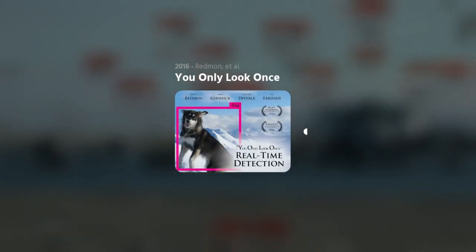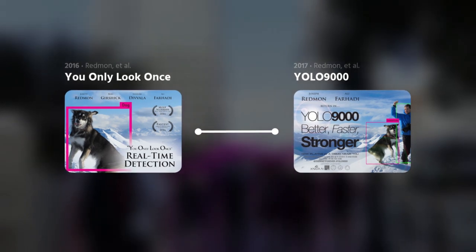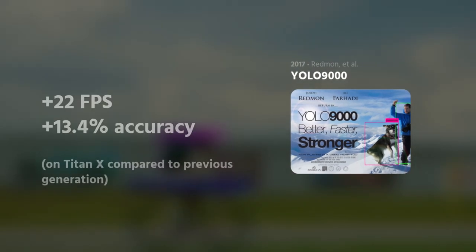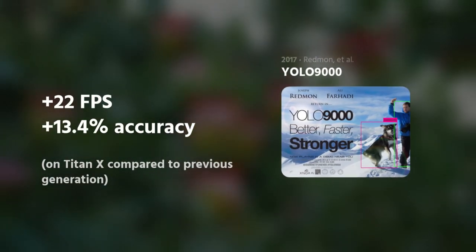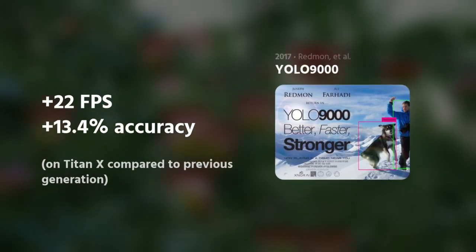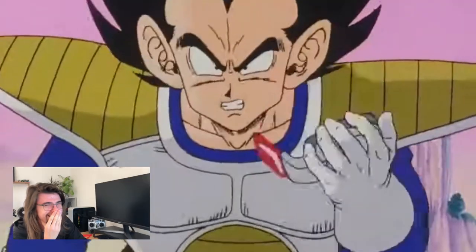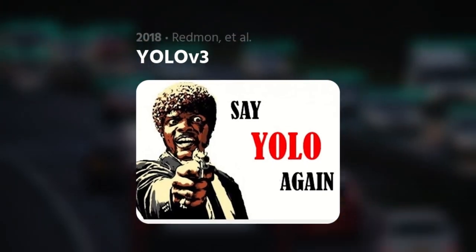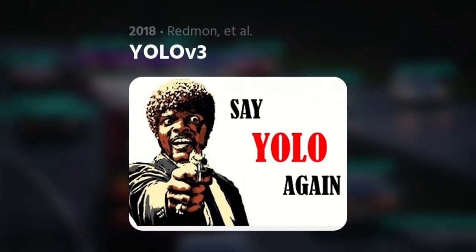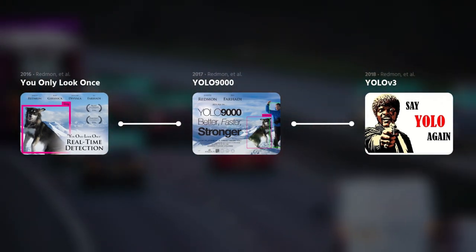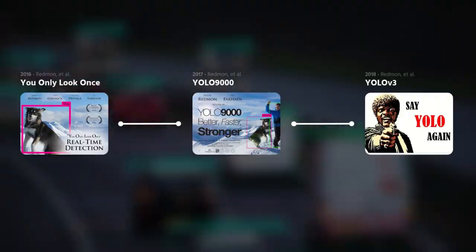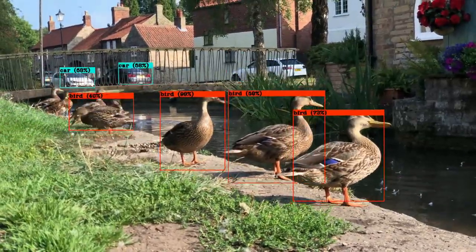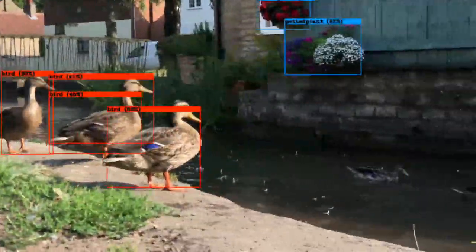2017 saw its follow-up release, YOLO 9000, which has a few tricks up its sleeve to improve performance. YOLO V3 was then released in 2018, drastically improving detection for smaller objects in a scene.